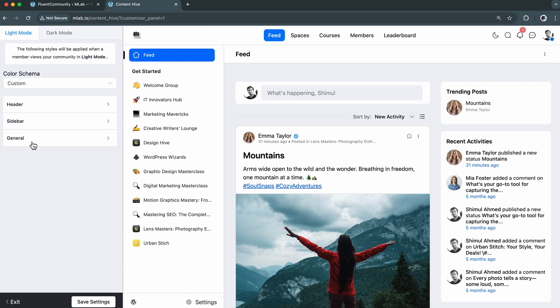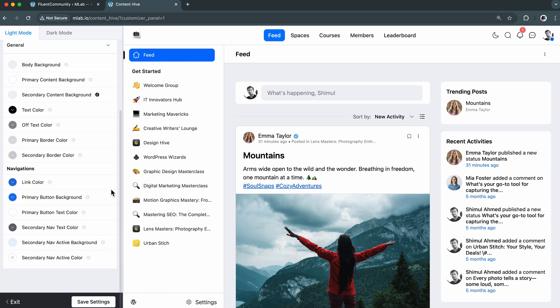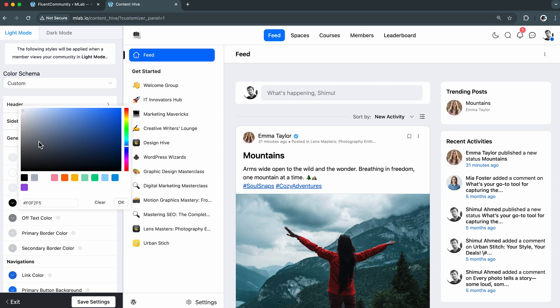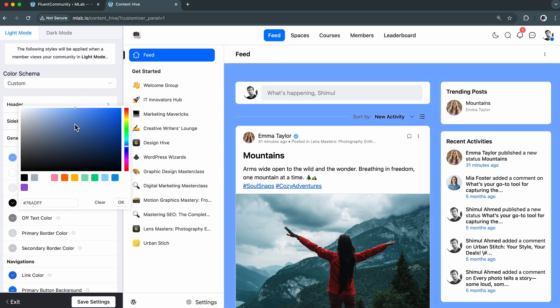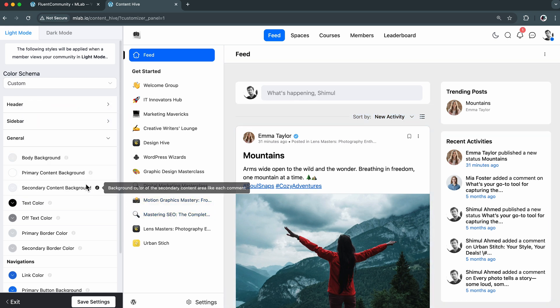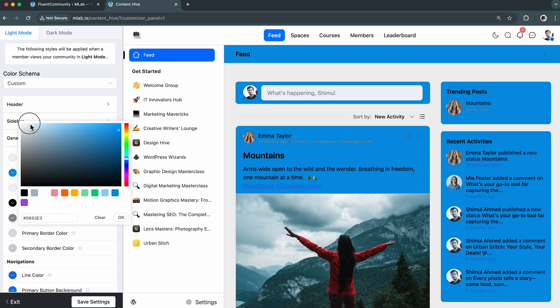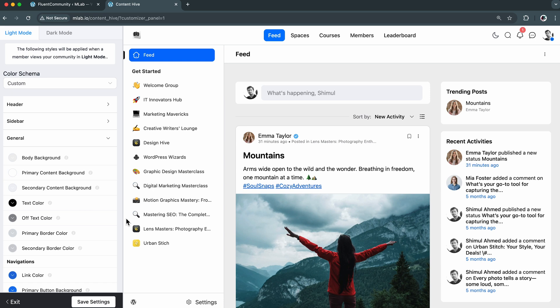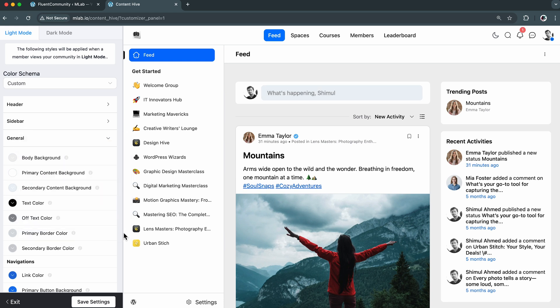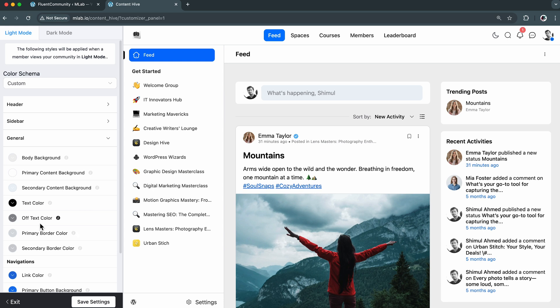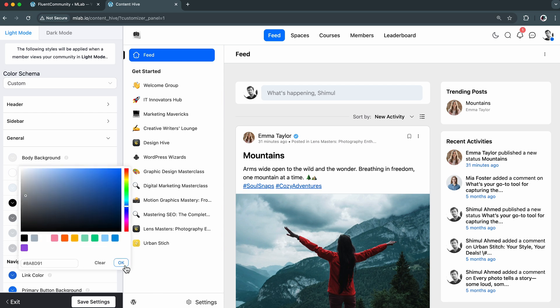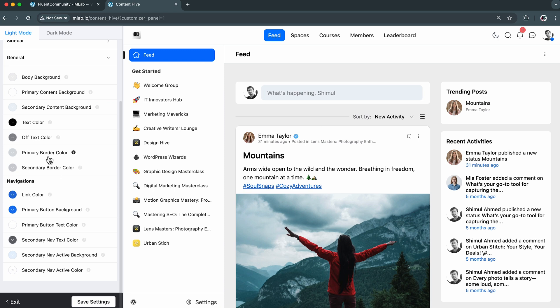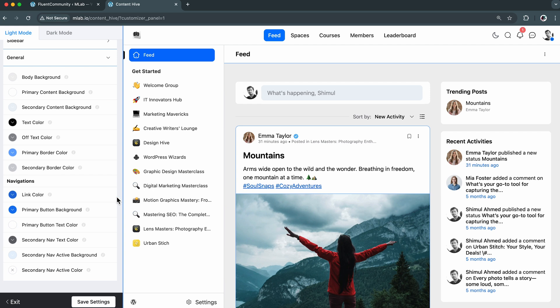In the general section, I've got a lot more to personalize. Here I can change the body background, which will instantly change the overall look of my community. I'm staying with the default, but if you're interested in making a diverse, colorful community, I think this can be great for you. The primary content background helps community posts pop out. So let's add some layer of colors to it. I would also like to make some changes to the secondary content background. The text and off-text colors align perfectly, so I'm keeping them unchanged. But I will add a primary border to highlight the main section for my community members.